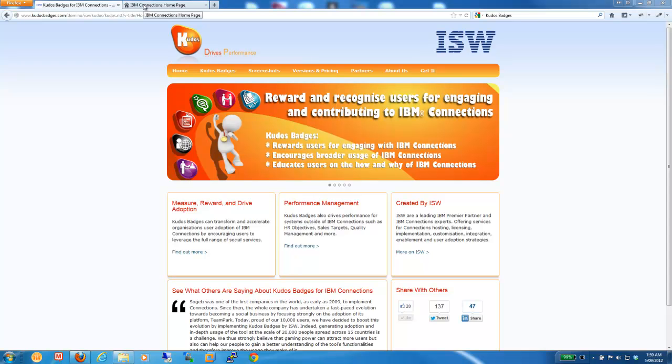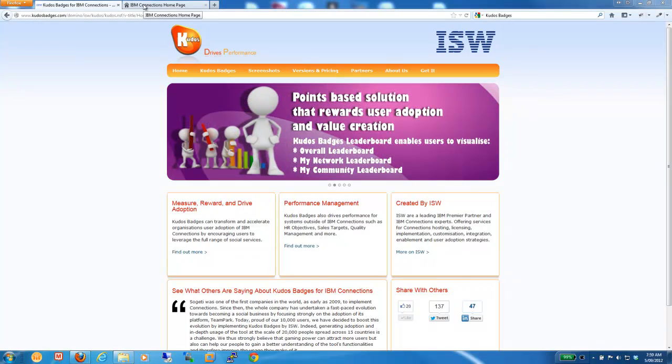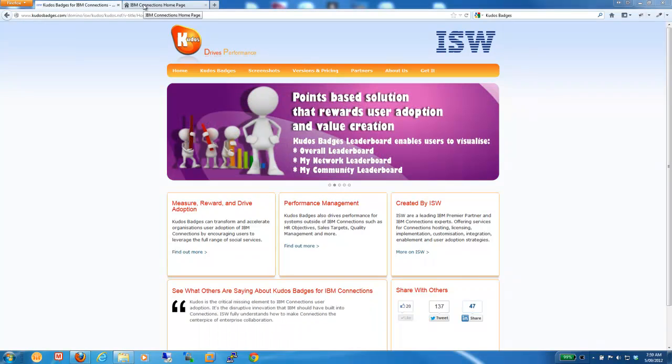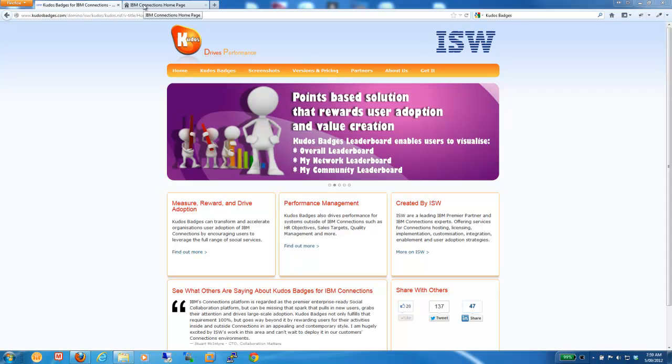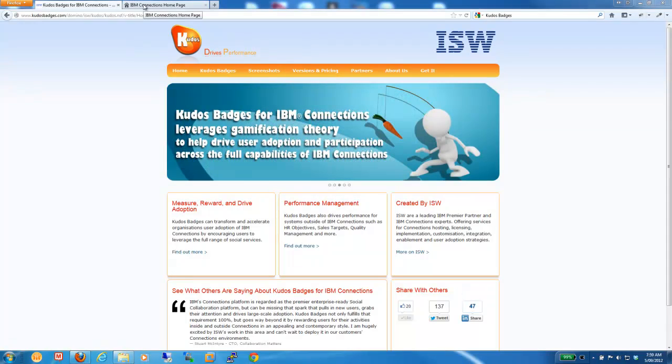Kudos Badges is a reward and recognition platform that can accelerate adoption of IBM Connections by encouraging users to leverage the full range of social services and to drive user adoption and behavior across the Connections platform.